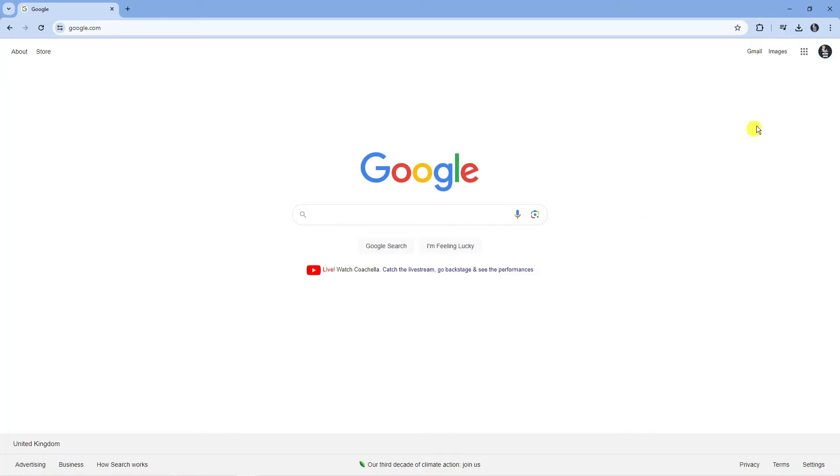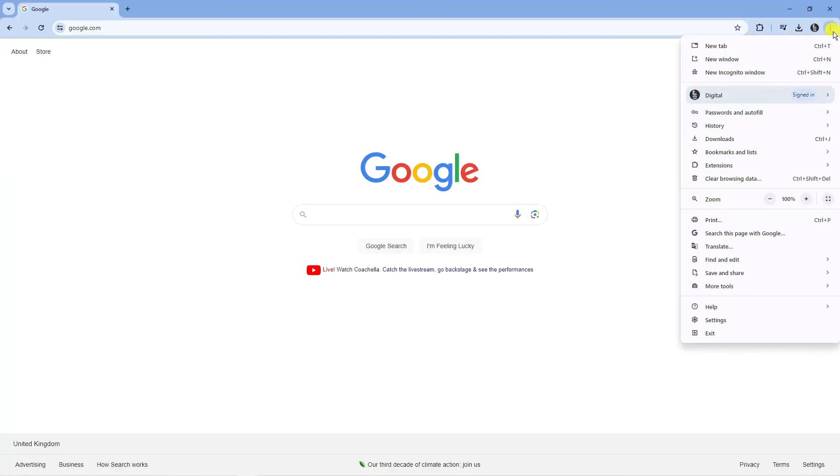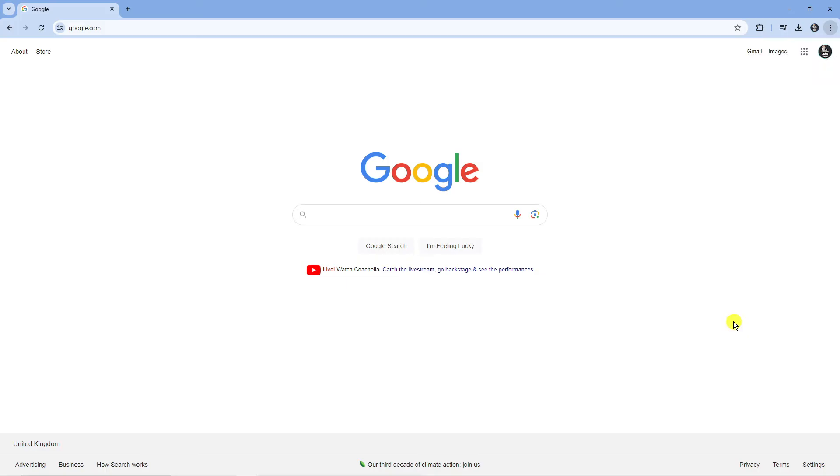Then what you need to do is come up to the three dots in the top right hand corner, give that a click and then come down and click onto settings.